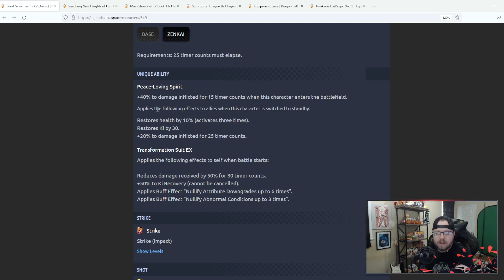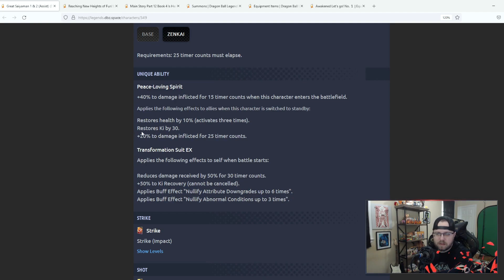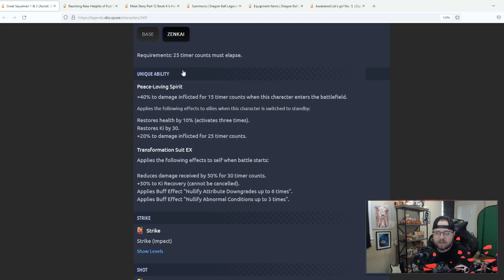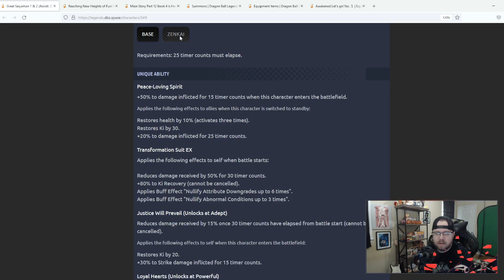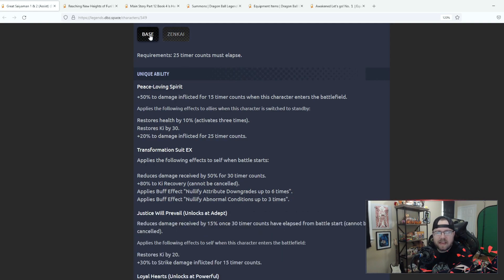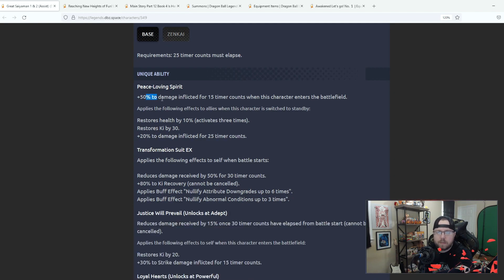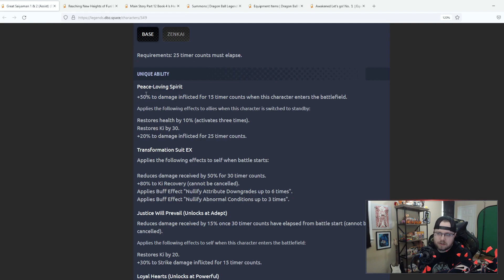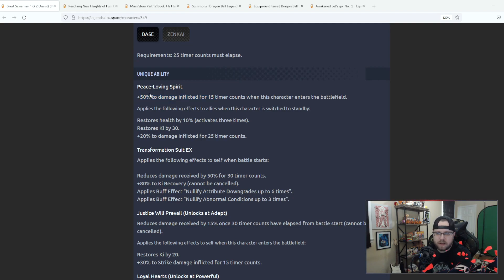Peace Love and Spirit, 40% of damage inflicted for 15 counts when this character enters the battlefield, and then when it's switched to standby you restore help by 10 three times, restore his ki by 30, and then 20% damage inflicted for 25 timer counts. That did not change, actually it did, you get 50% here instead of 40. So that's also good, an extra 10 is actually pretty good there.